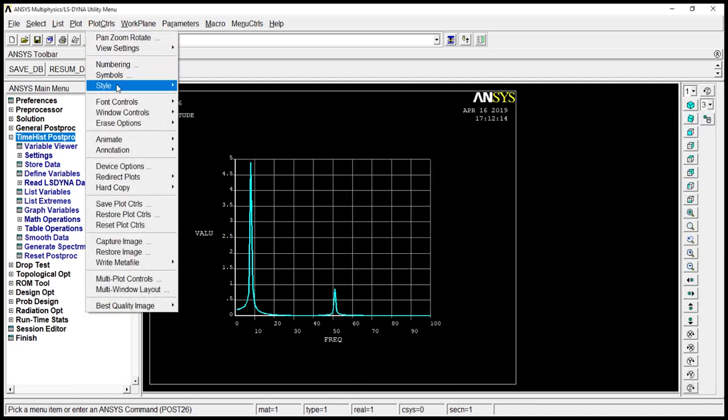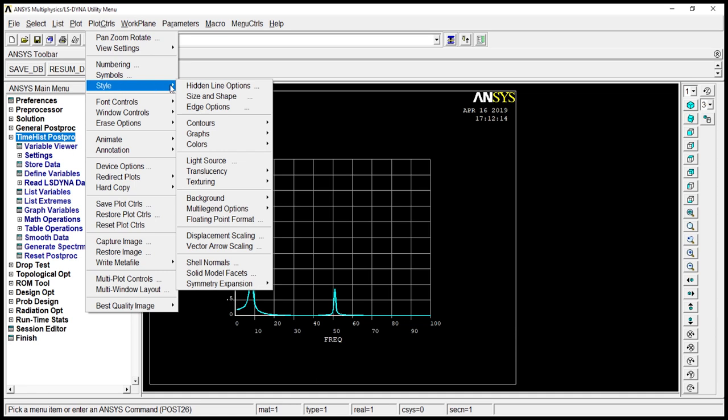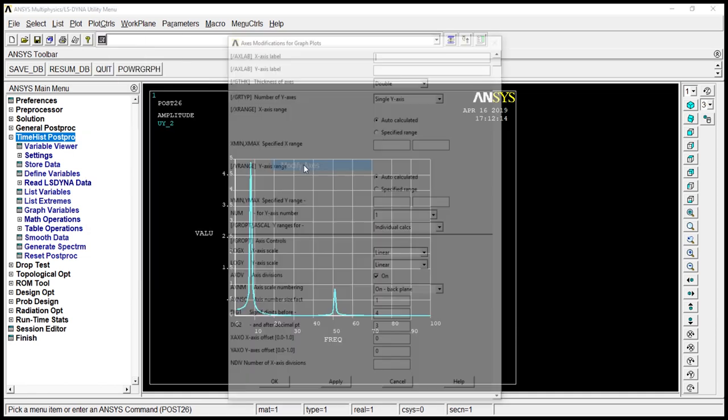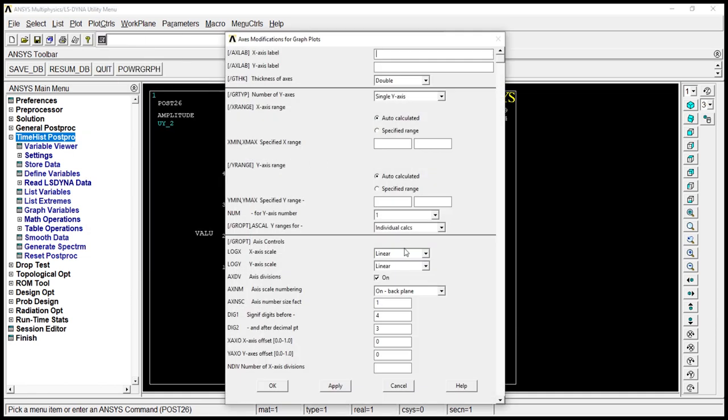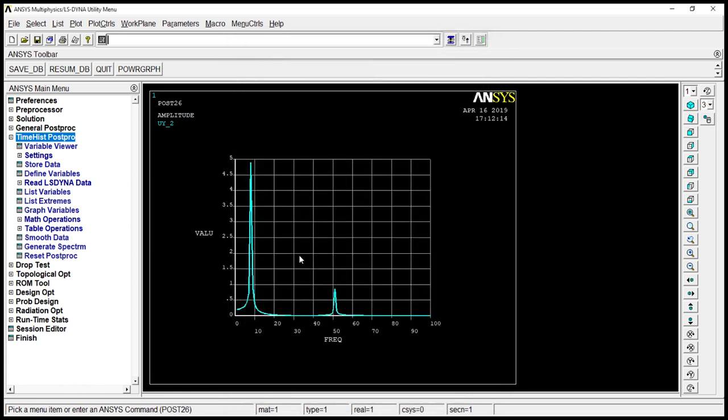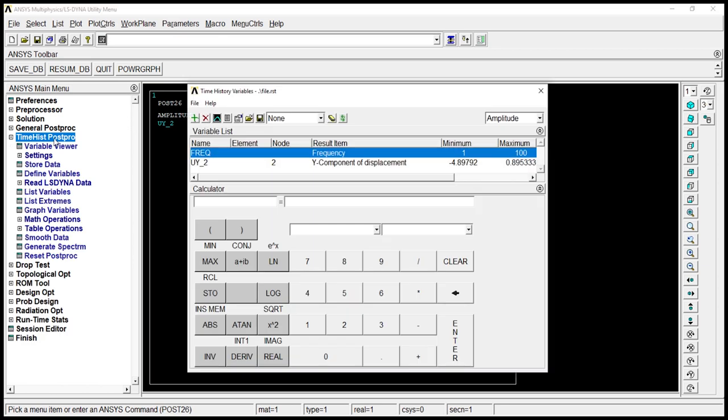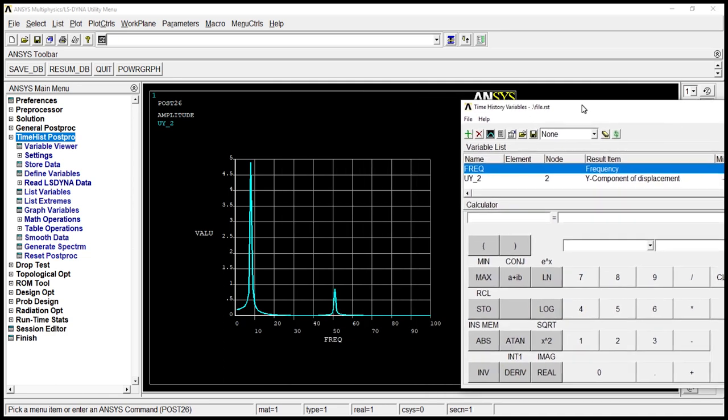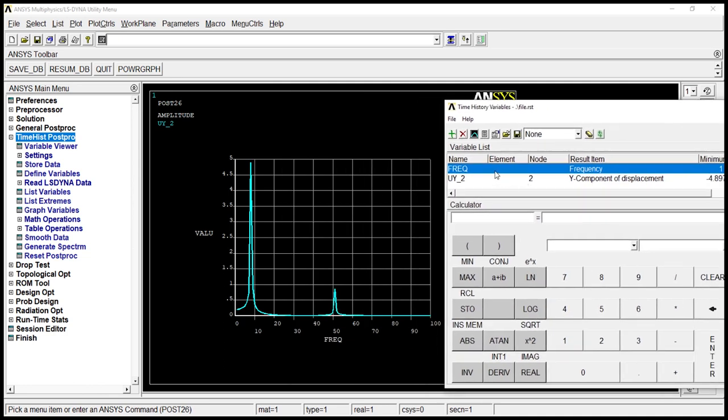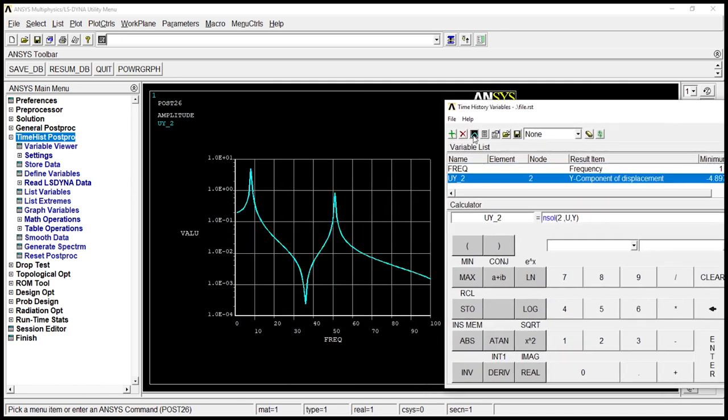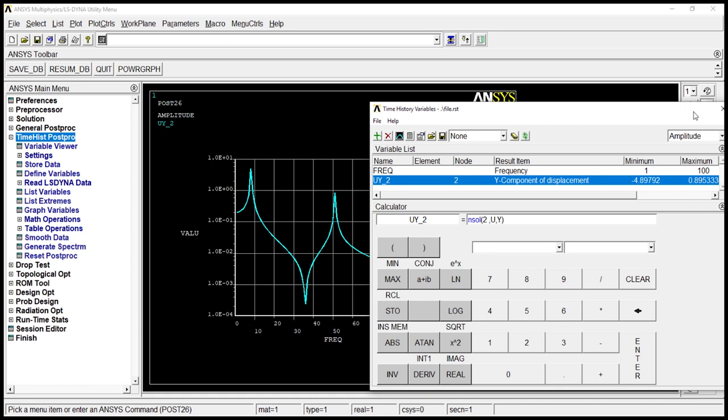Let's go to control chart, style, graphs, modify axis. Let's go to Y axis, logarithmic. Okay. Let's go to second one. Let's click on the graph. There you got logarithmic one.